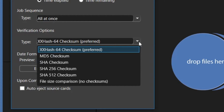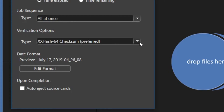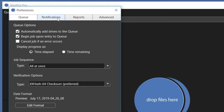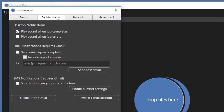Additional queue options can also be found in this window, such as automating copy tasks. The next tab is for notifications. Shotput Pro can send offload status information via email or text, as well as sounding a desktop alert. Send an additional notification to another person by separating the email addresses with a comma.